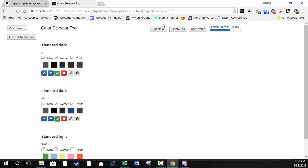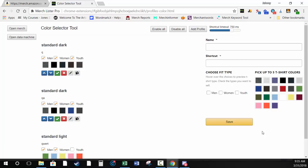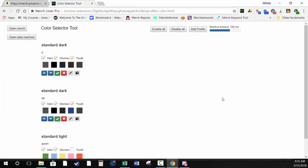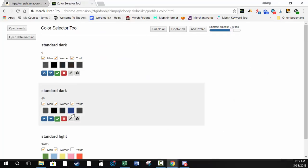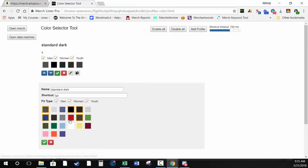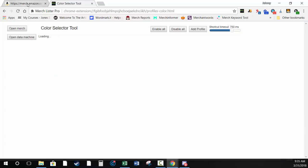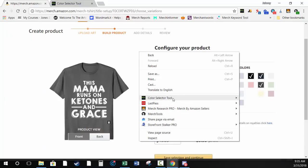To recap the color profile buttons: enable/disable, add profile, move up and down. If you click Add Profile again, it closes that panel. Then there's the Shortcut Timeout, which I'll show you now. You can also use the context menu — right-click anywhere outside the fields, go to Color Selector Tool, and choose the profile you want.